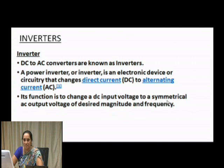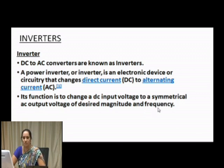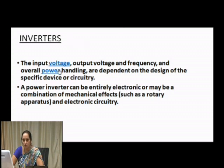Note the terminology 'symmetrical' — since AC has a positive half cycle and a negative half cycle, there should be symmetry between those two. The AC output voltage is of desired magnitude and frequency. Frequency refers to the time spanning one positive half and one negative half cycle. The output voltage, frequency, and overall power handling depend on the design of the specific device or circuitry.